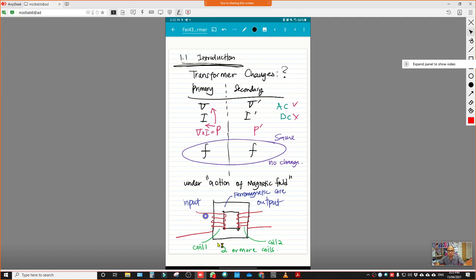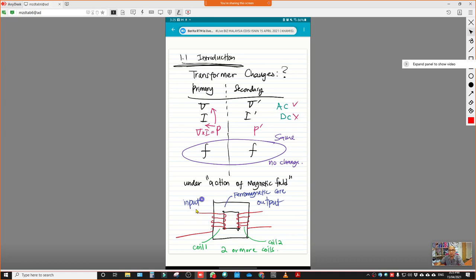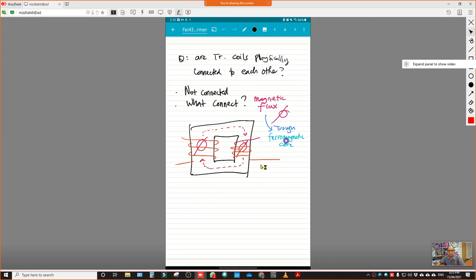For a simple construction of the transformer, we have coil one and coil two. We can also have three windings — a tertiary winding. The ferromagnetic core (shown in black) connects both sides, and the transformer has an input and an output.